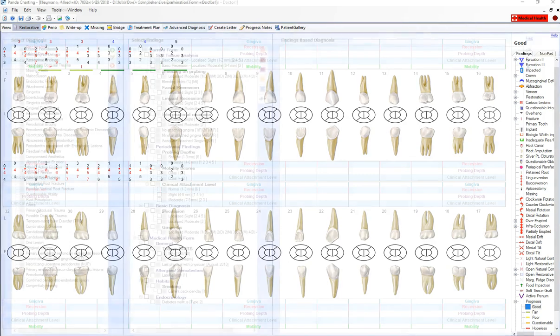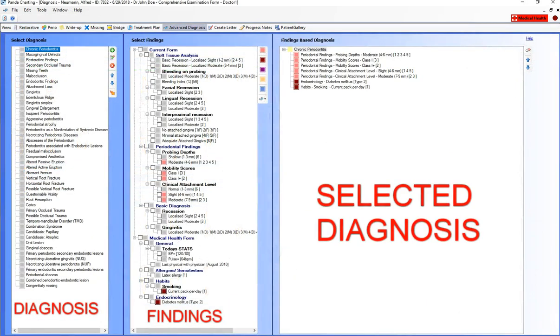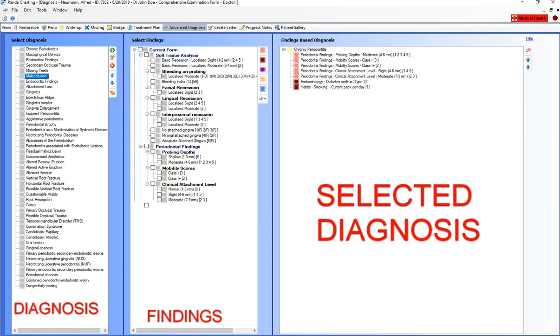The diagnosis can be easily mapped out based on the findings recorded from the chart and clinical notes.